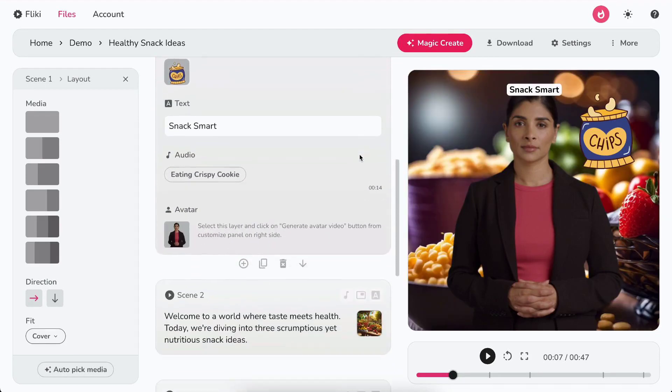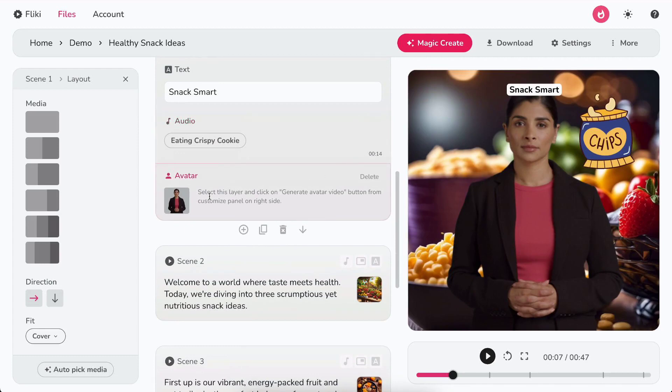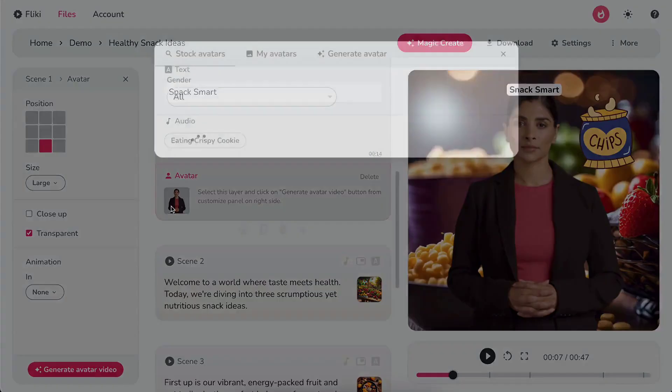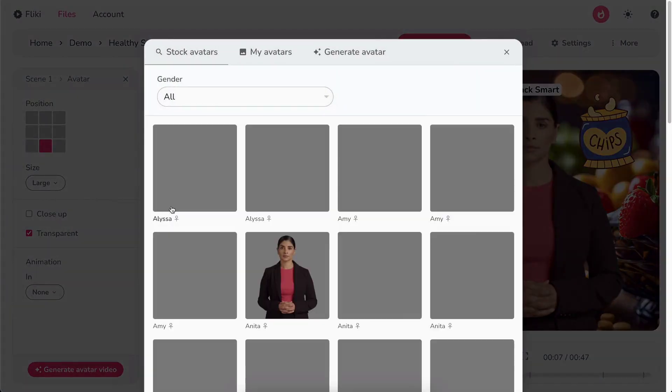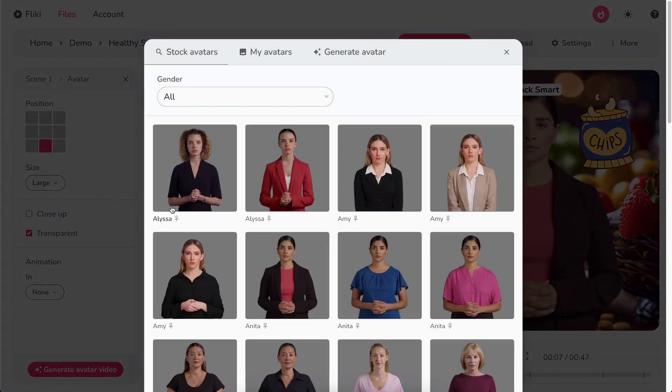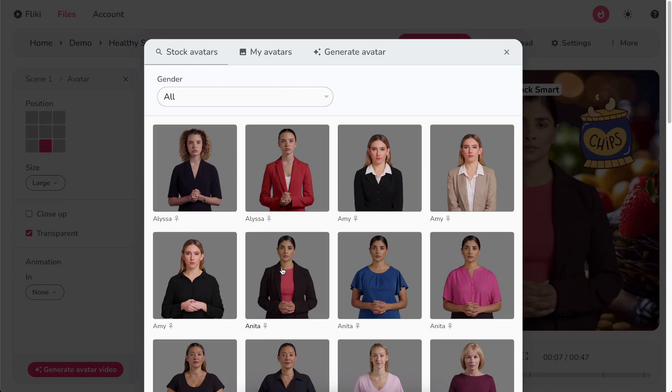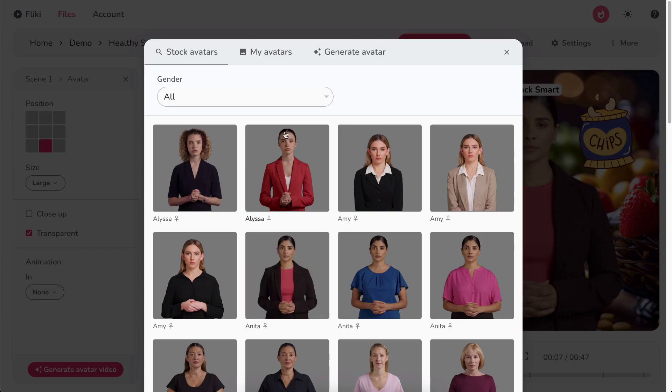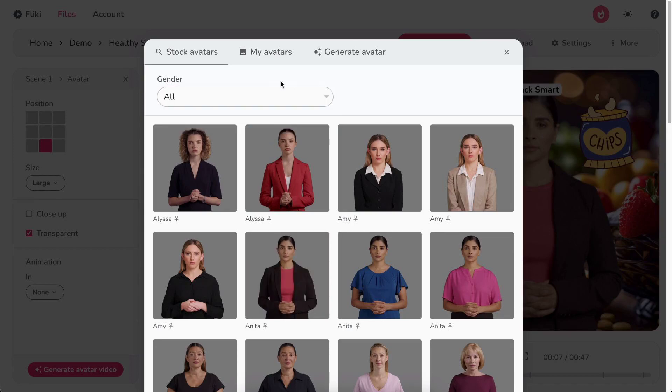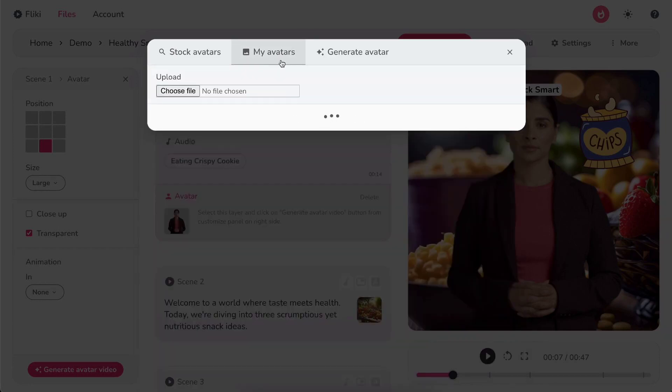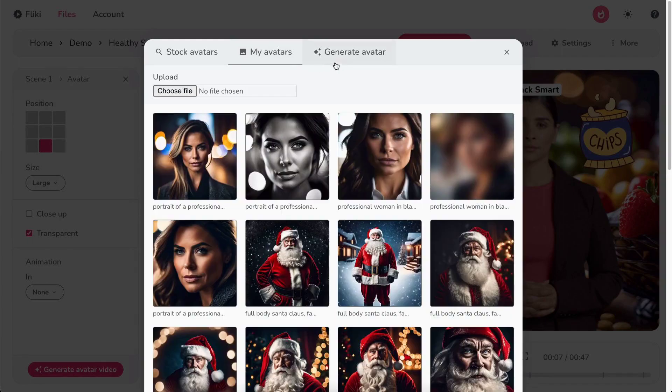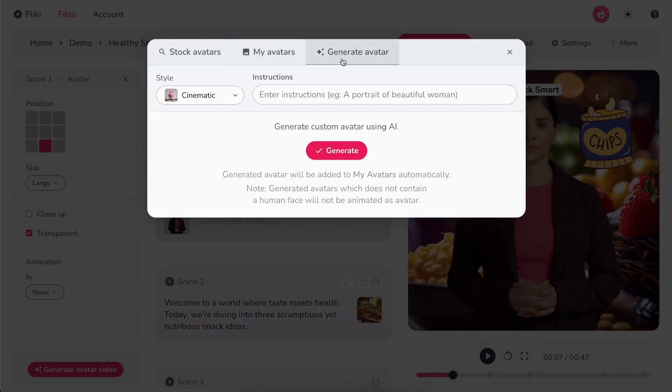Now, let's explore the avatar layer. Click on the avatar icon to open the avatar selection pop-up. Here, you can pick from a rich collection of stock avatars. Hover over the avatar to see how it interacts. You can filter the avatars by gender as well. You can also upload your own image or create a personalized talking avatar from a text prompt.